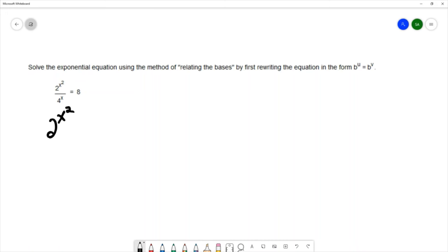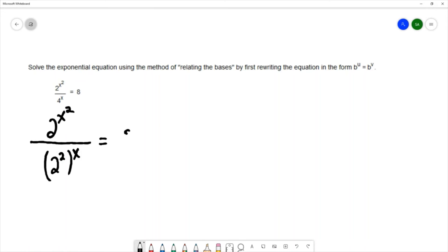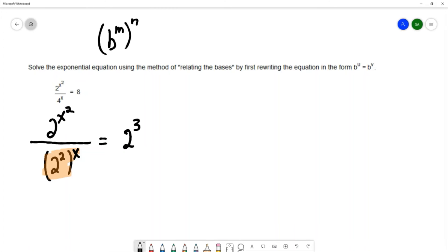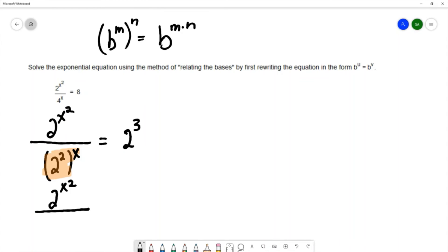2^(x²) already has a base of 2. I'll change 4 to 2², carrying down that x exponent, and change 8 to 2³. Using the power rule for exponents — when a base is raised to a power and then raised to another power, we multiply the powers — (2²)^x becomes 2^(2x). So we have 2^(x²) / 2^(2x) = 2³.